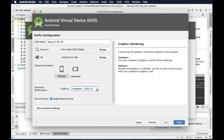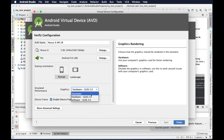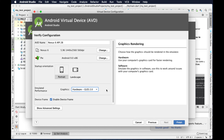You can try other options, but for my case on my iMac I found that Hardware is the best and it is very fast. Once I choose that, we have to click the Finish button to complete the emulator configuration.